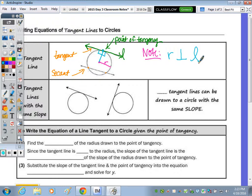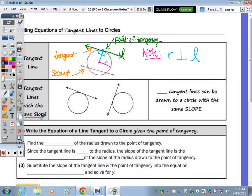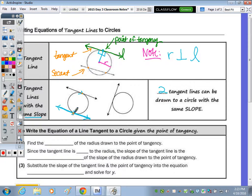When asked to write the equation of tangent lines to a circle with the same slope, at most two tangent lines can be drawn. They intersect the circle at one point each and are parallel to each other because they have the same slope.